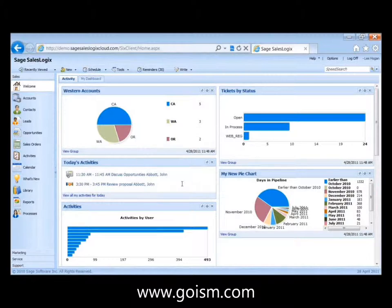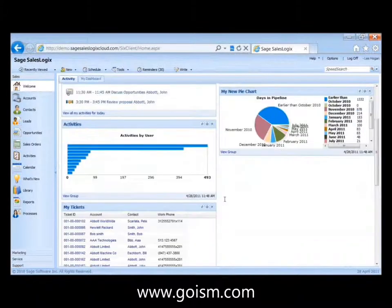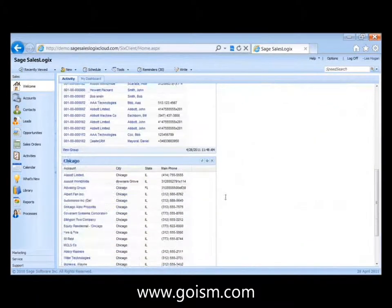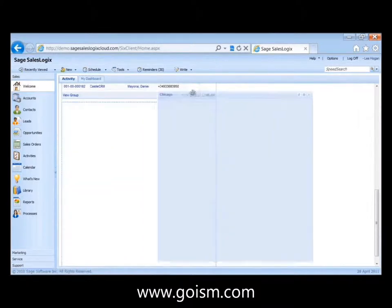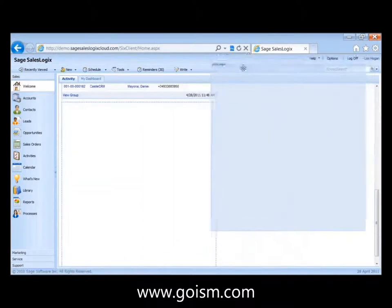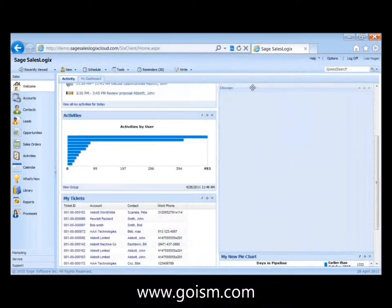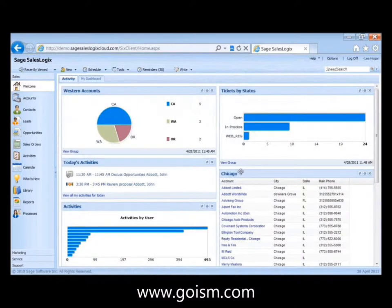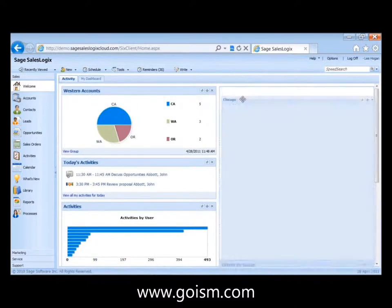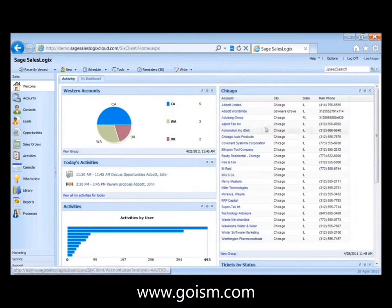And then it's just a list of that group basically. So here's that Chicago group. It basically just takes what was a group in SalesLogix and breaks it out here. So you can actually get a really cool workspace set up on here.